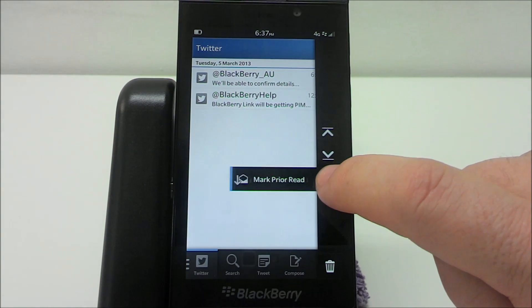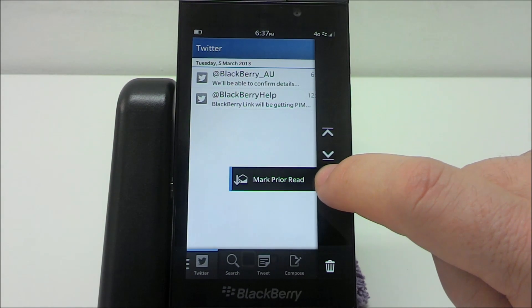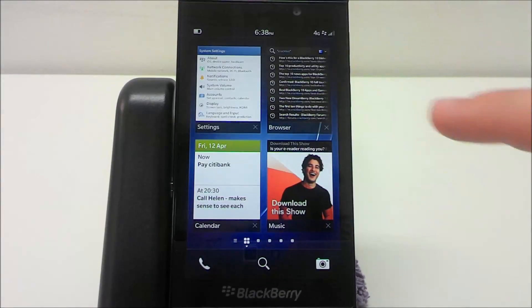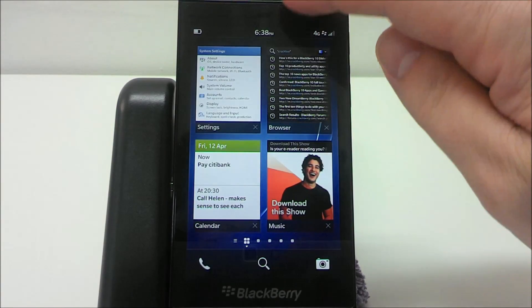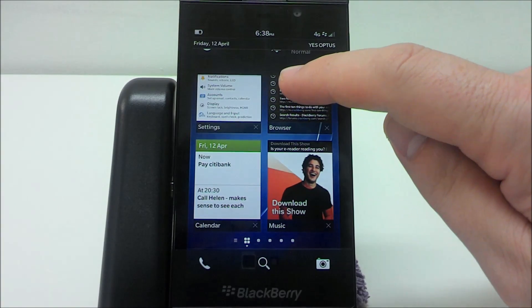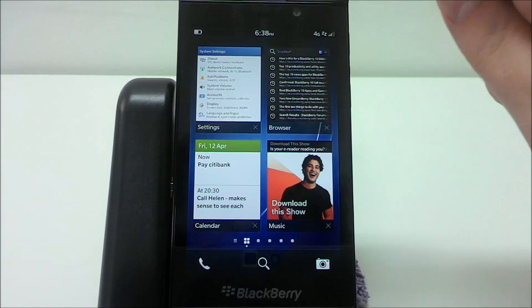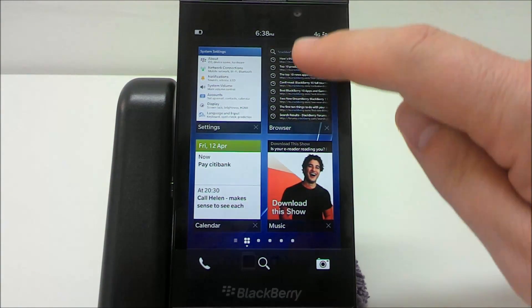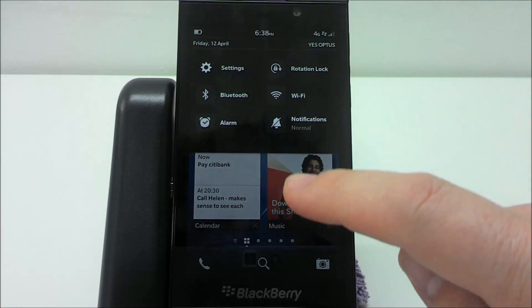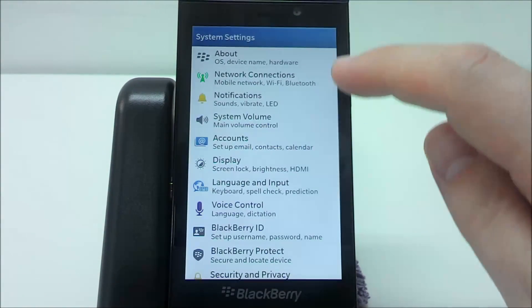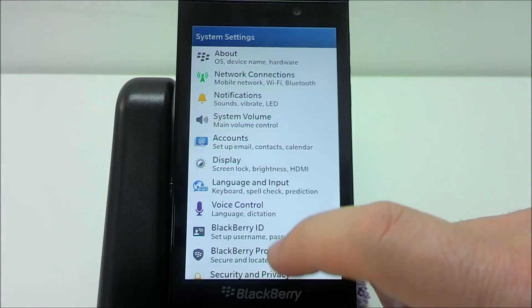While you're there, you can press and hold a date in the Hub and press the button to mark everything prior to that date as read. At any stage, you can drag down from the top and peek at the date, which is useful for quickly checking what the date is.